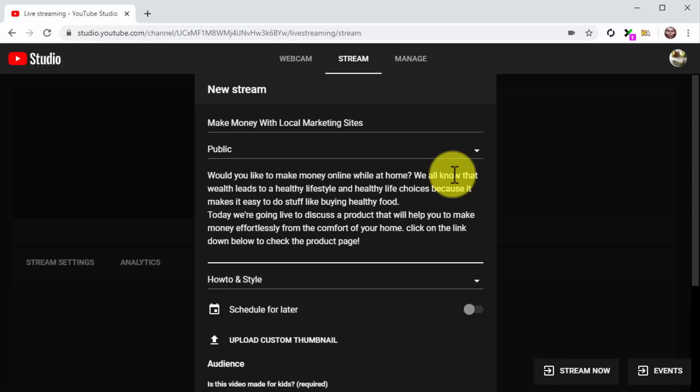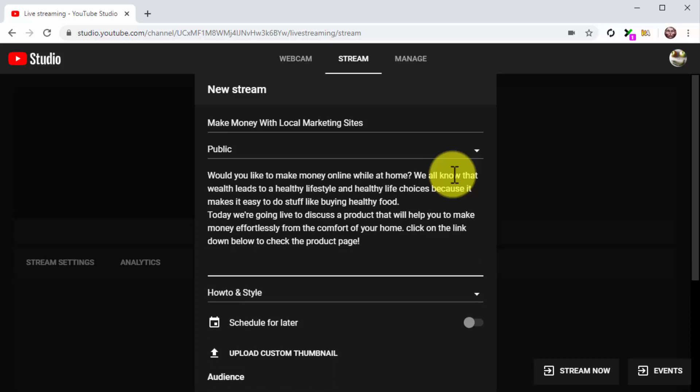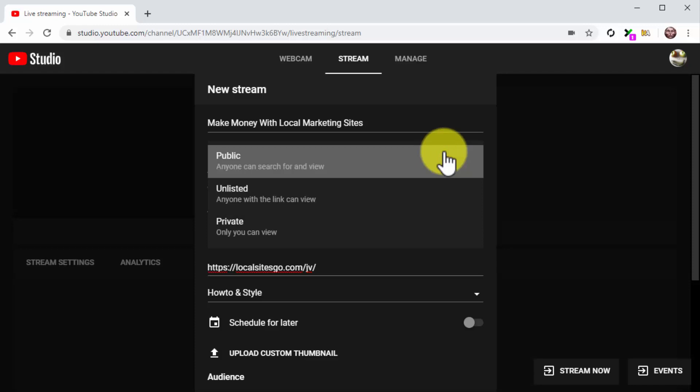The next step is key. You are going to insert your product launch URL at the end of the description. You will entice viewers to take action during the live stream to encourage them to learn more about the product by clicking on the URL in the description. This is how you are going to drive conversions during the live stream.